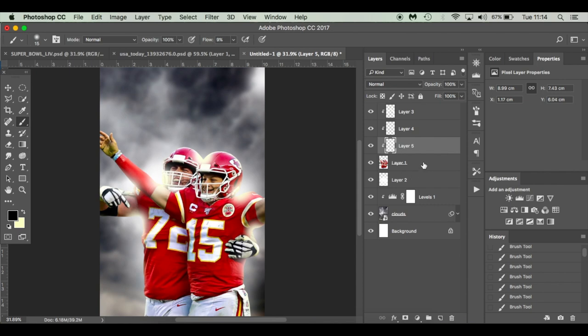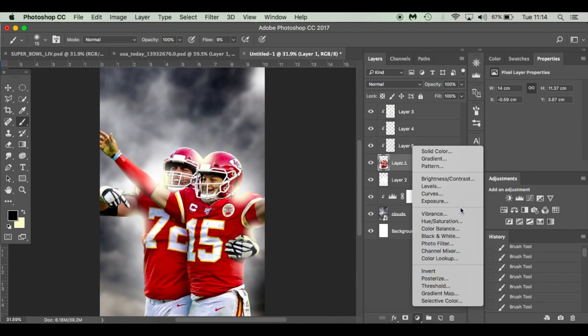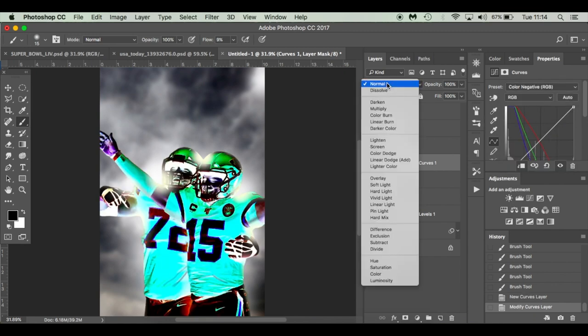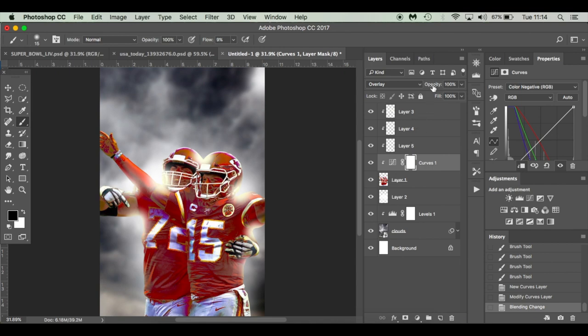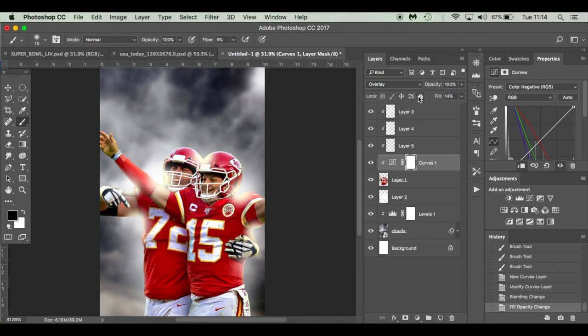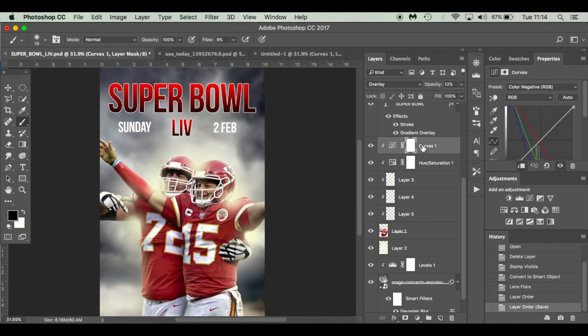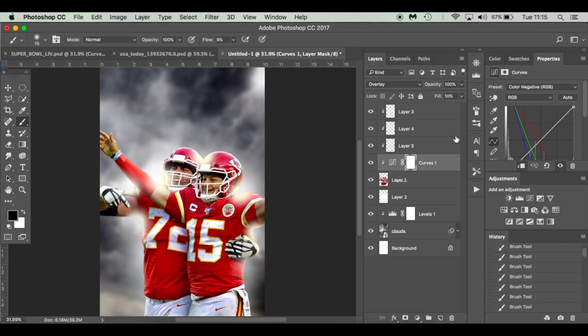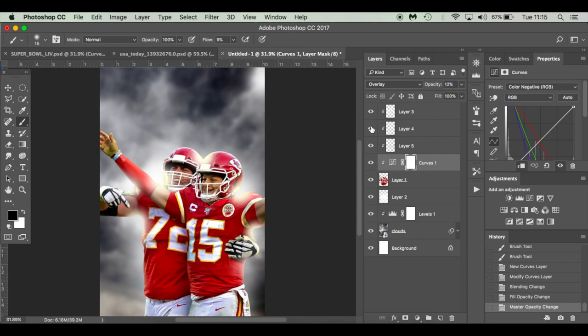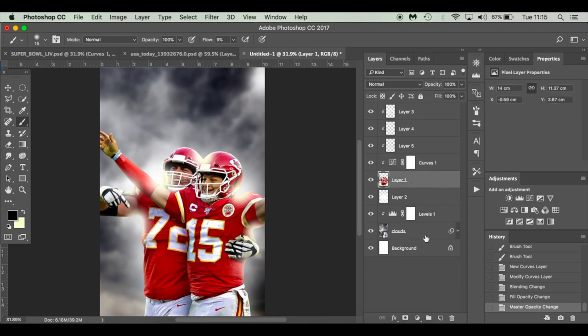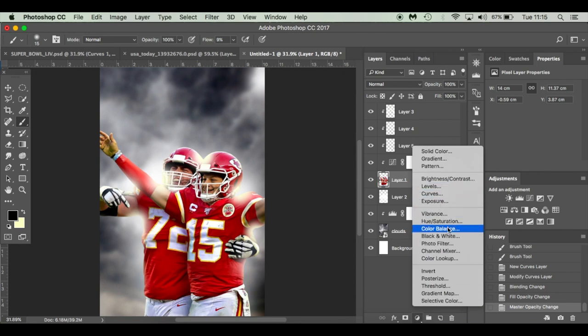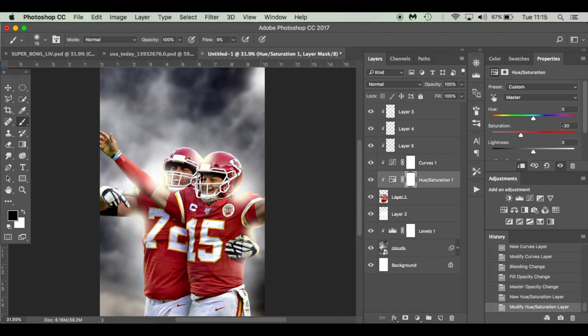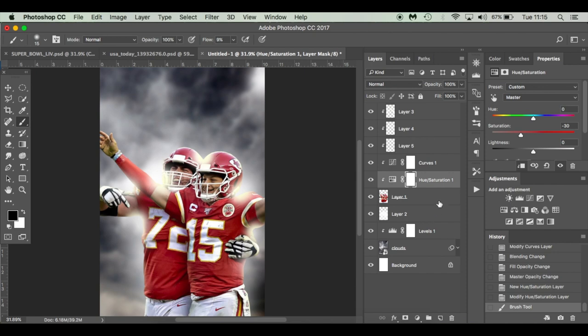I'm going to select my layers again and give them a curves layer. I'm going to change that curves layer to color negative. I'm going to change the blend mode to overlay. And I'm going to drop the opacity down to 12%. It's just a small effect. I'm also going to add a hue saturation layer. Select your players again, Adjustment layer at the bottom, hue saturation, and just drop it down to minus 30. It just gives it that bit of a low glow and just desaturated them so the text is then going to stand out.